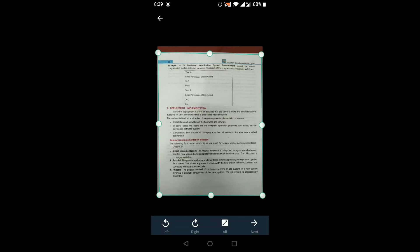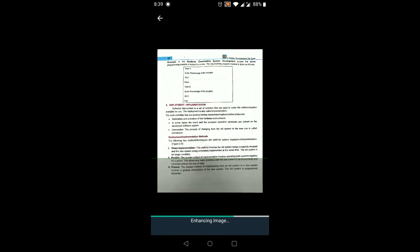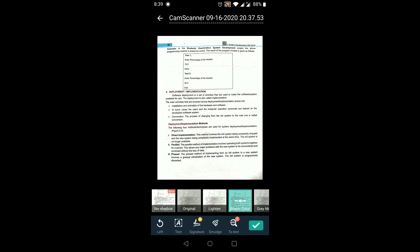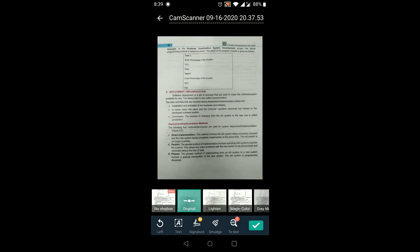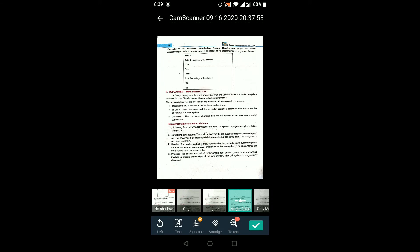You can see the image appearing on the screen with excellent quality — characters are clearly visible. There are further options: no shadow, original, lighten, or magic color. The magic color option is the best one, so you should select that.